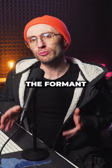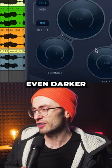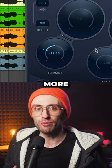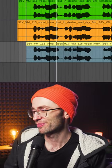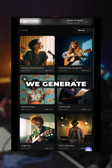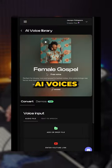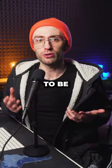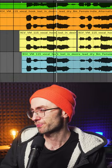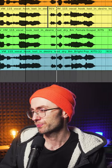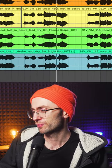We can also lower the formant to make it sound even darker and add more texture. Next, we generate two more AI voices which are going to be the harmonies.